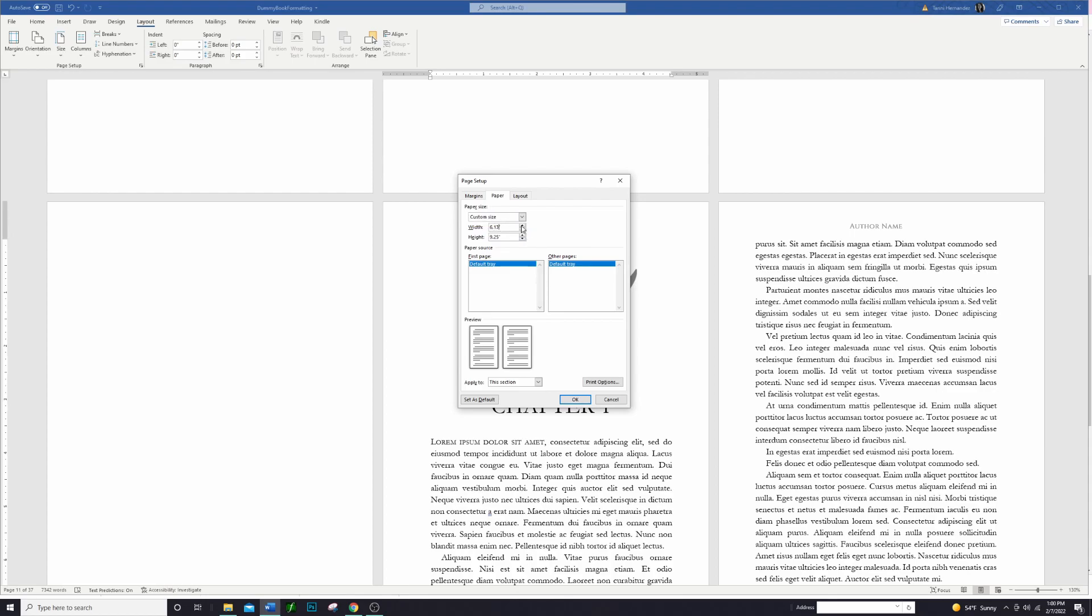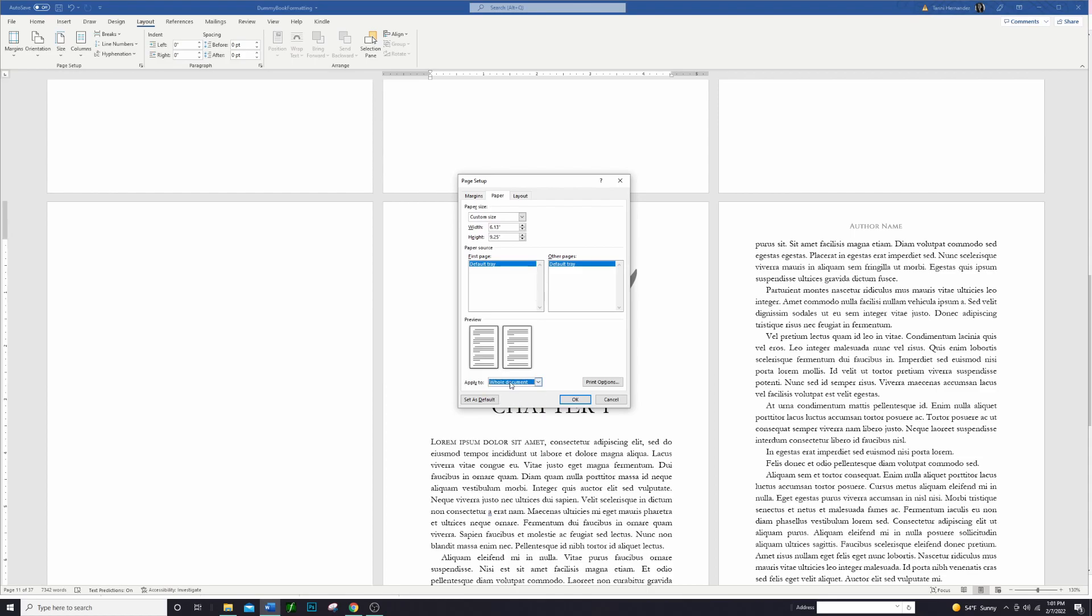And then you want to type in the size that you want. Again we want that 6.125 is what I had it set at, and usually it will end up just rounding it out to 6.13 and that's fine. I've never had any issues with that. And then the height again we want to add that 0.125 on both the top and the bottom, and so it ends up being a whole extra quarter inch, and so it's 9.25 inches. You want to go over and apply this to the whole document and that will change all of the pages.